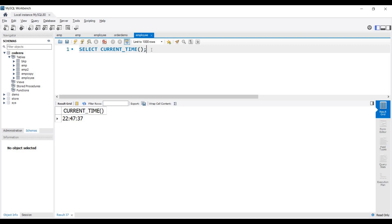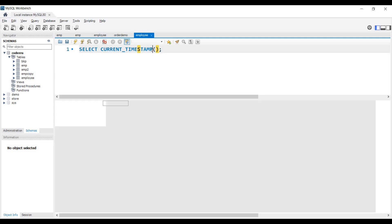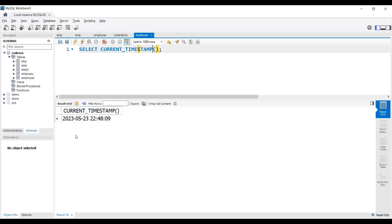Now let's find out the current timestamp. The timestamp is the combination of date and time. We write CURRENT_TIMESTAMP and execute this query. You can see this is the current timestamp which includes both date and time.